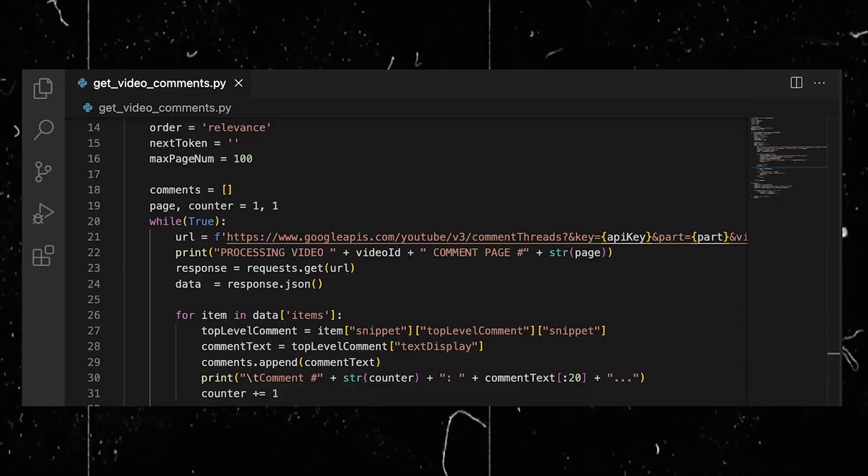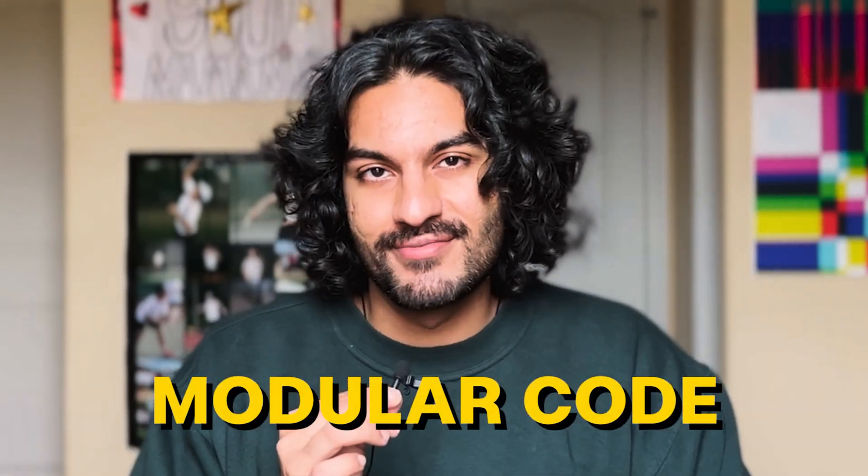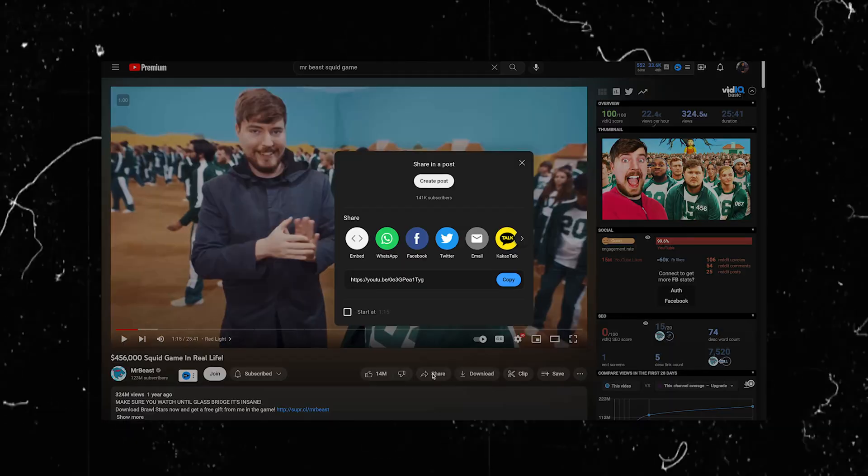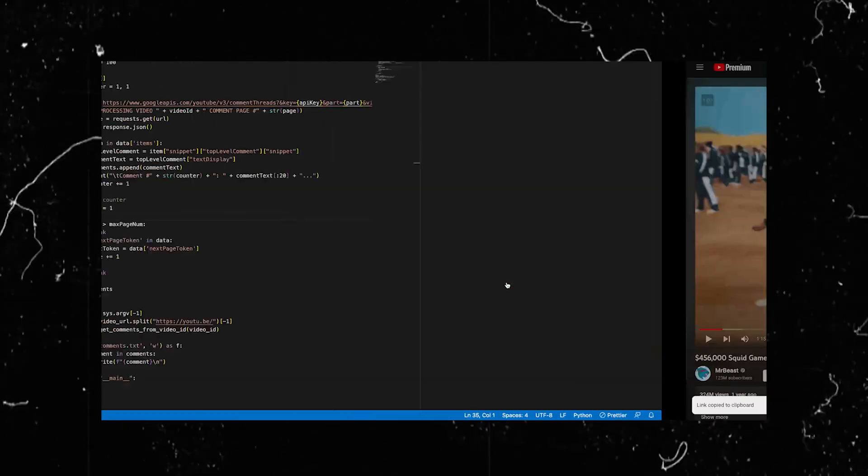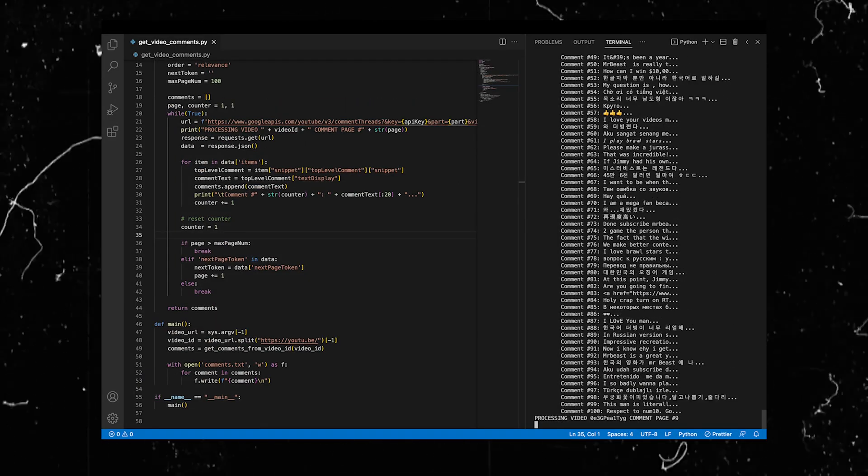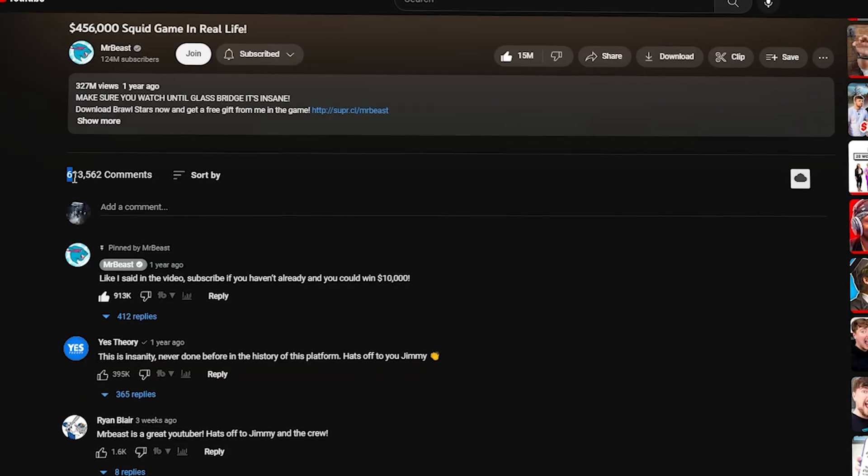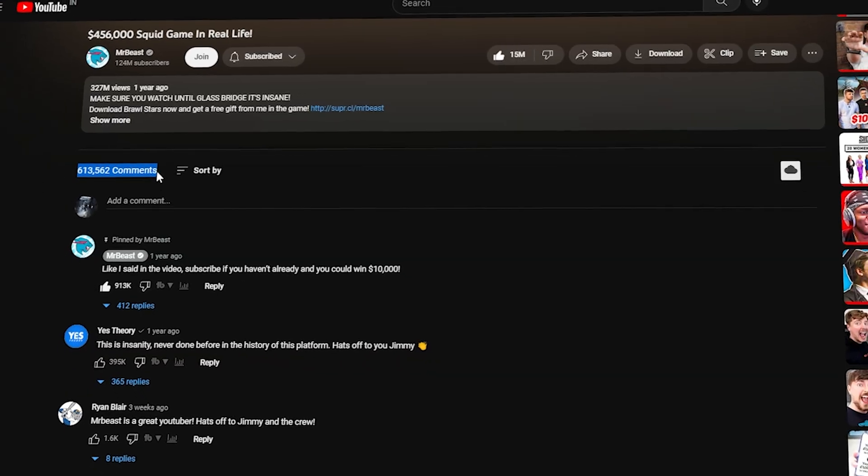And because I'm fancy, I actually made the number of pages a variable, so you can change it from a hundred to whatever you want. And I know it's not that fancy, but you know me, modular code. All right. It's the moment of truth. Let's run our program on MrBeast's Squid Game. All we need is the video URL, and then we just run our Python code. This is going to take a minute because there are hundreds of thousands of comments. So in the meantime, let me tell you how you can learn to write Python scripts like this by yourself.